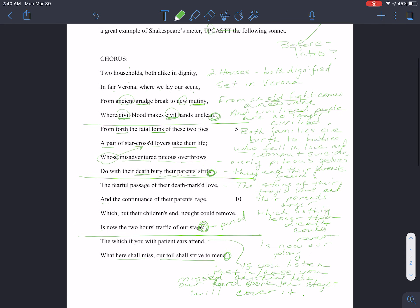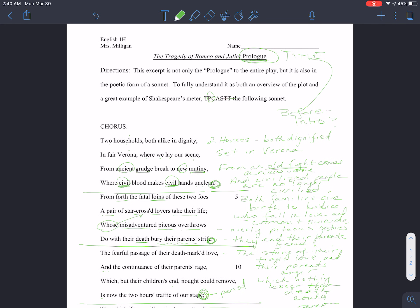Now I'd like to bring you through the connotation step of the TP-Cast. When we talk about connotation, I want you to highlight figures of speech, diction, and sound devices. Once you've done that, you should be able to describe the attitude of the narrator — or in this case, the chorus — who is introducing the story. You should be able to define their attitude.